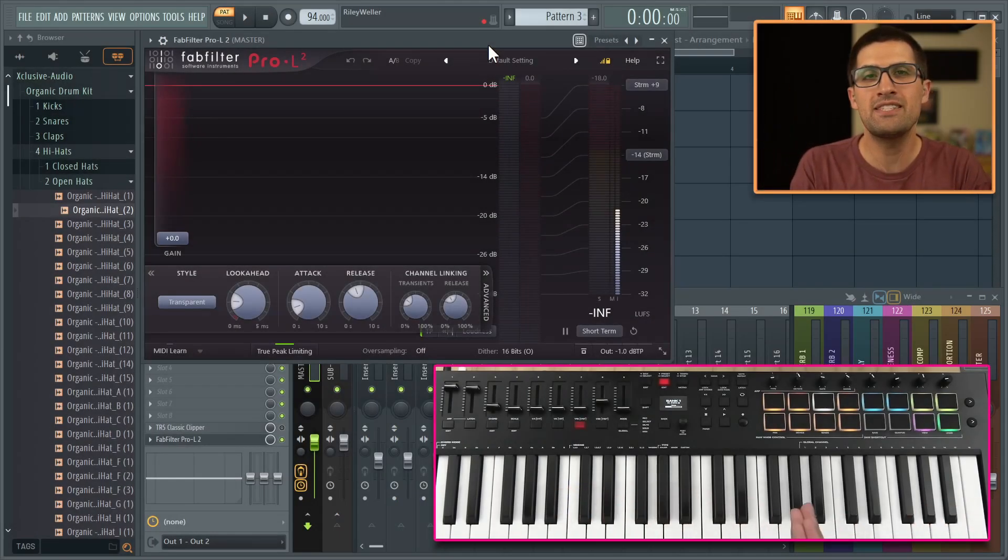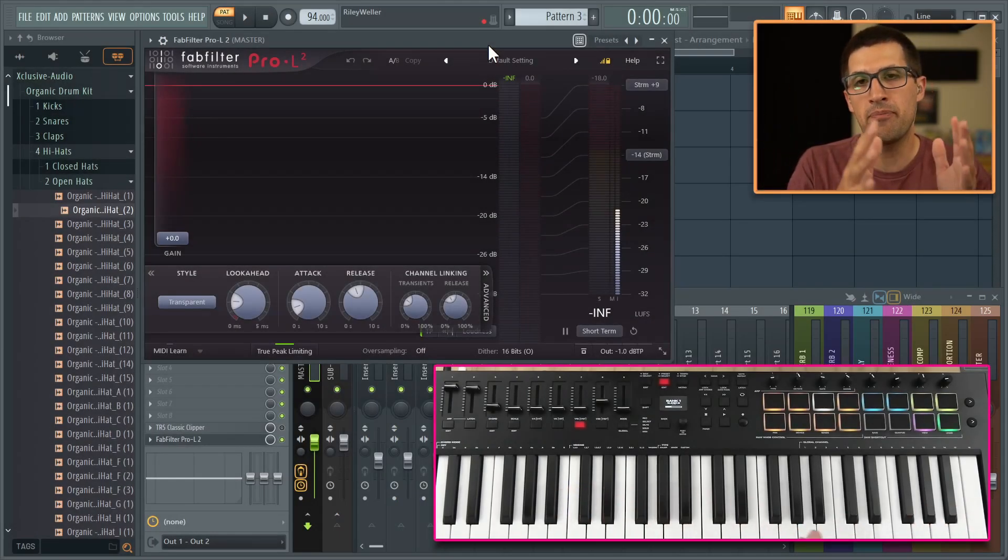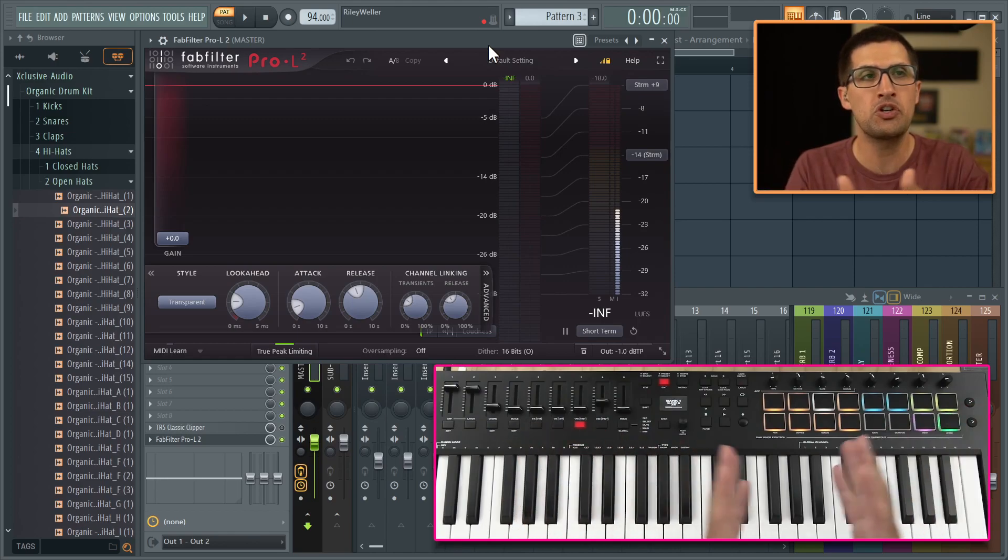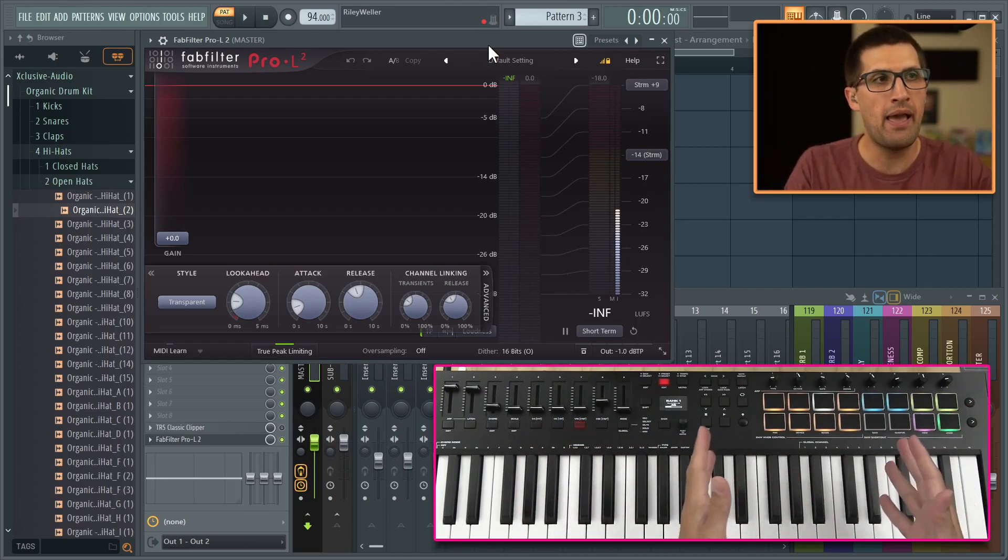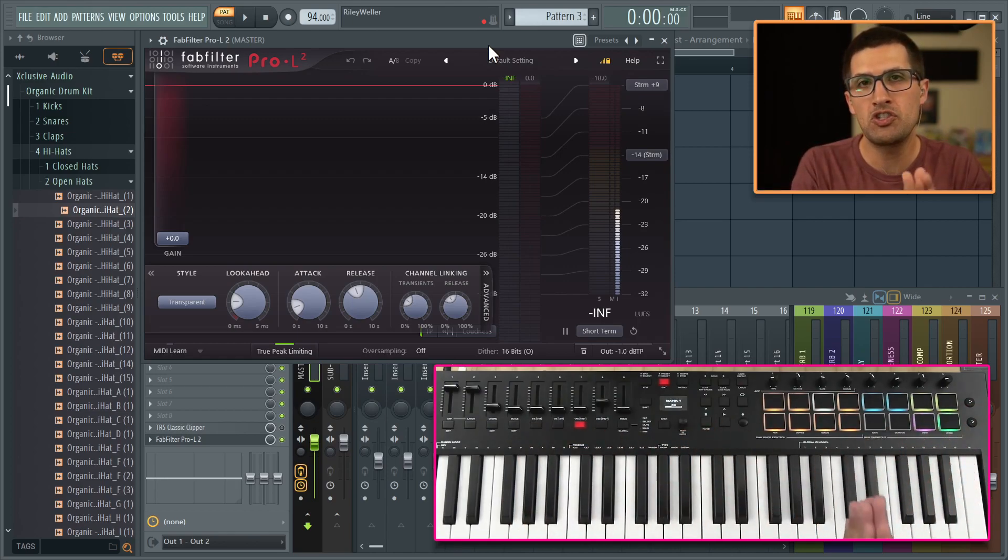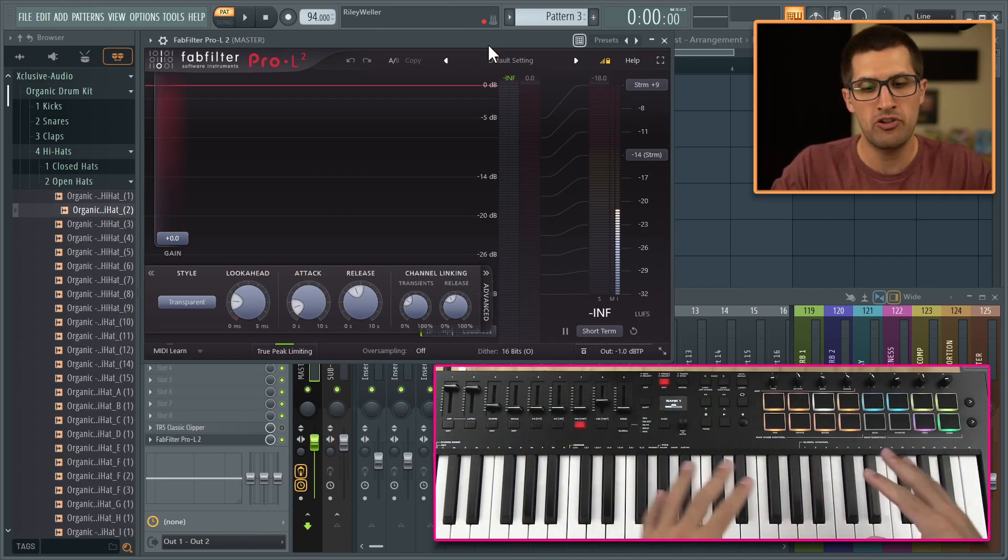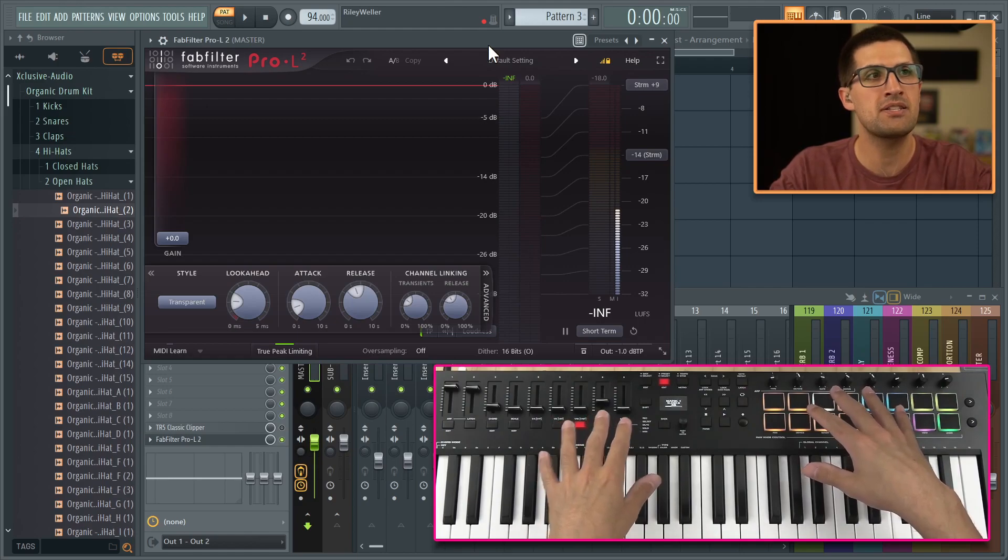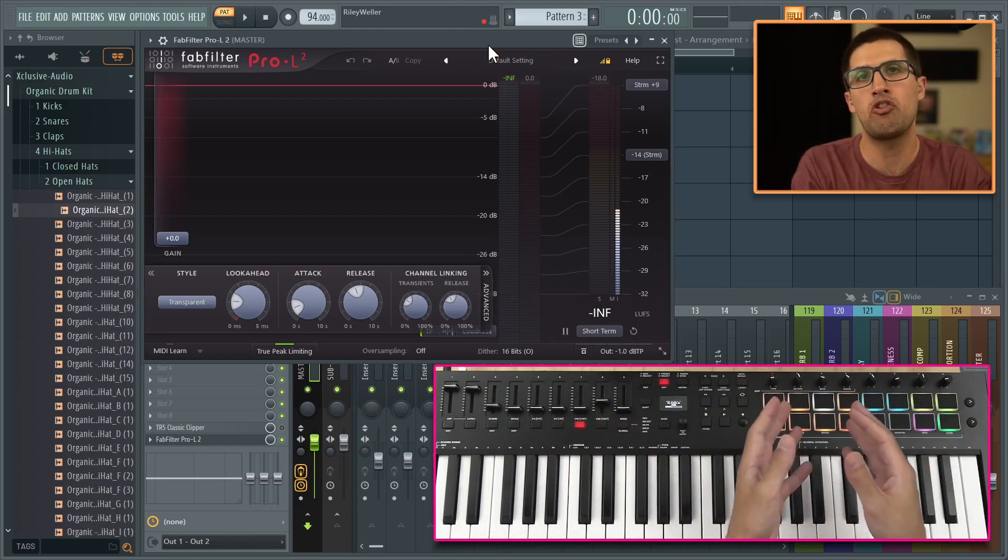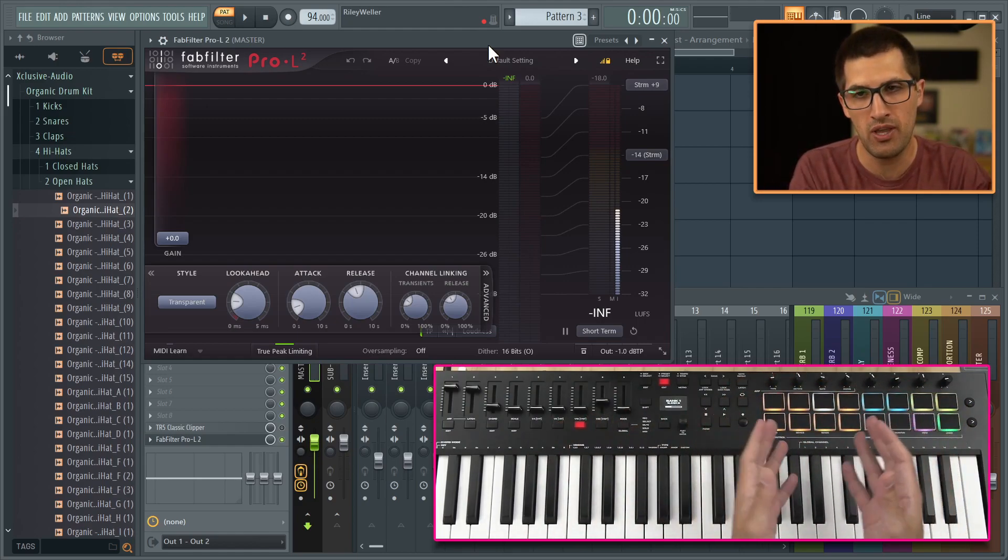Hey, Gratuitous here. In this video, I want to talk about how I set up the Pro L2 by Fabfilter with my M-Audio Oxygen Pro FL Studio template for this hands-on mixing and the drum pad workflow experience.